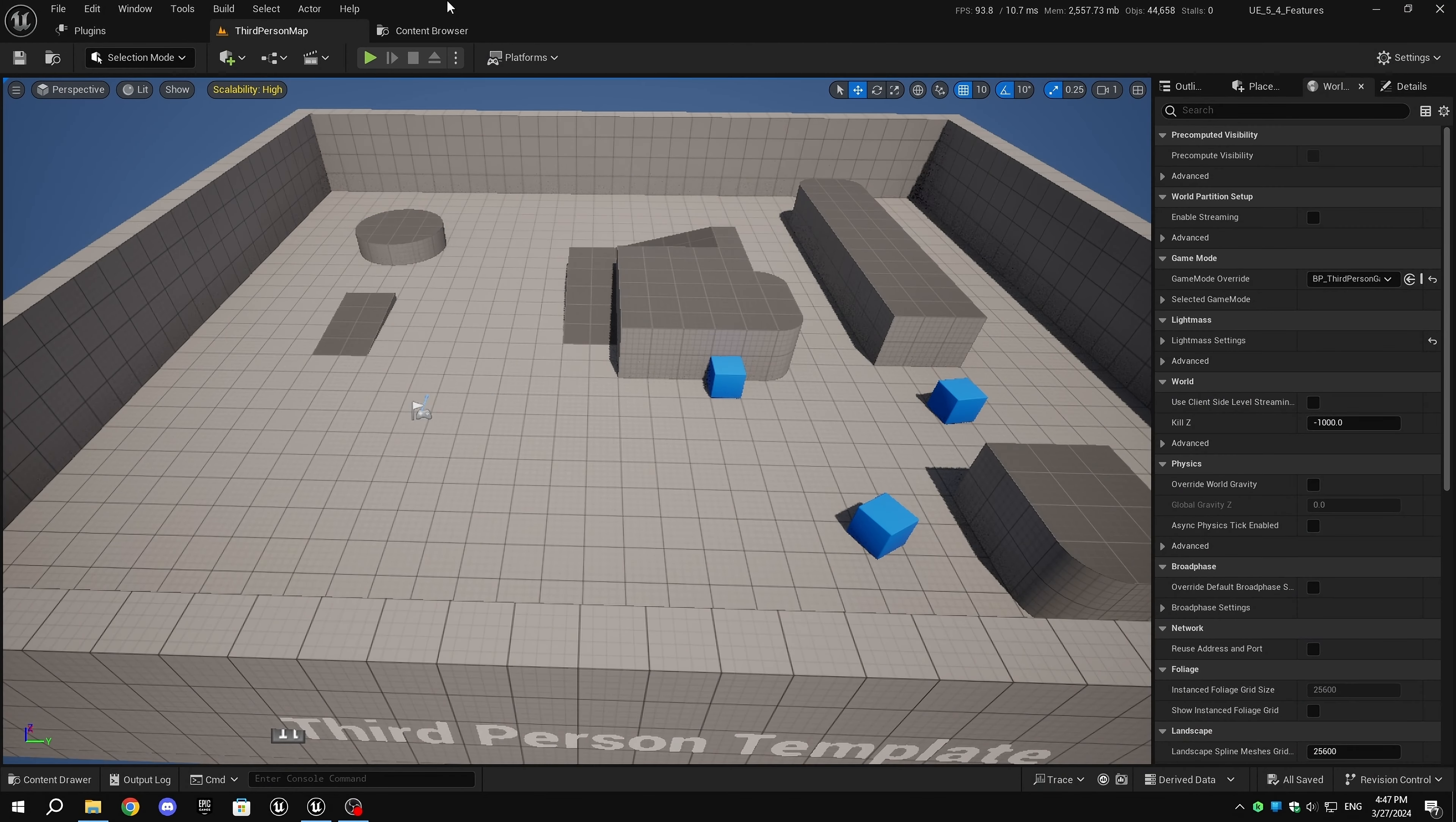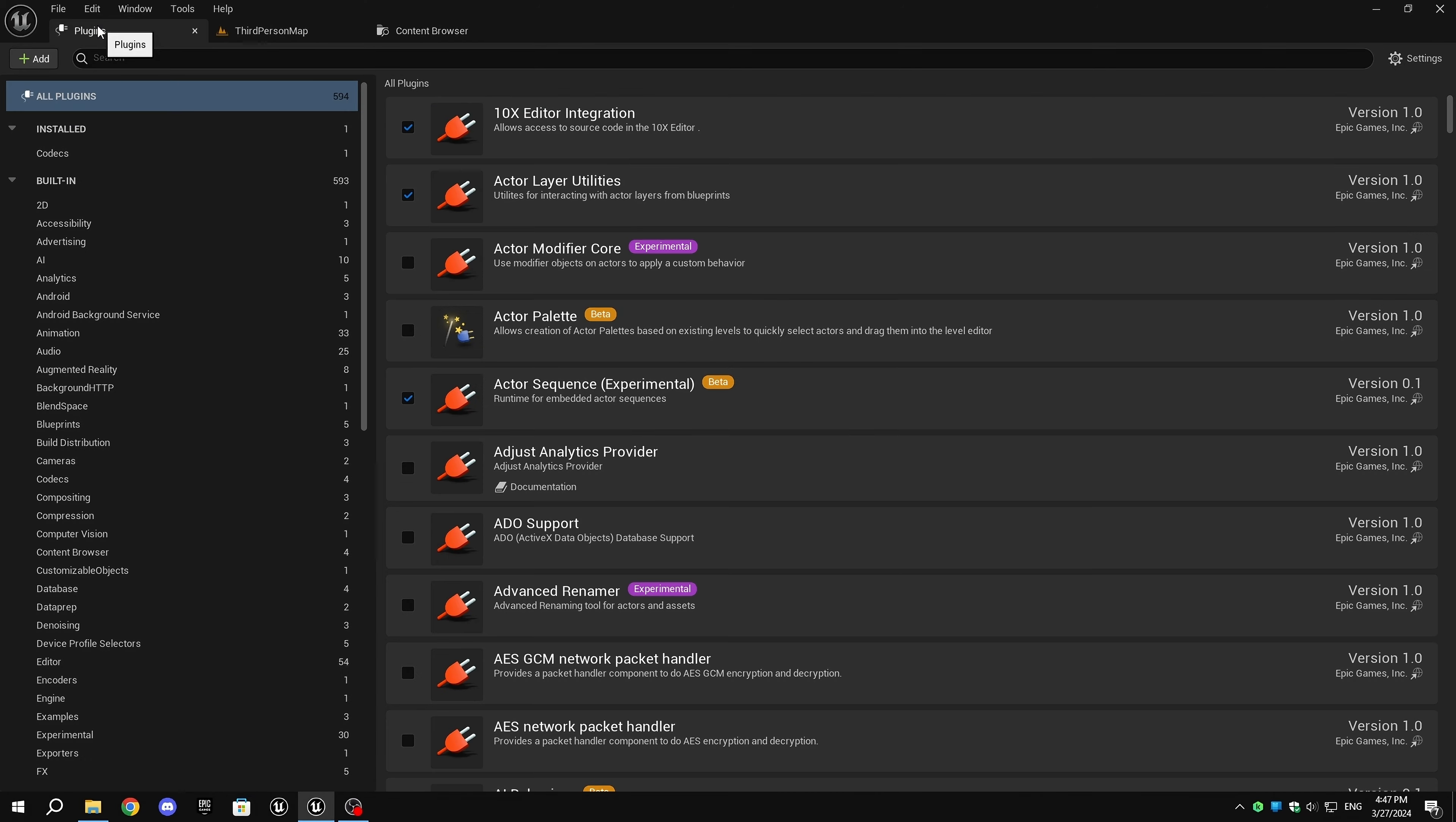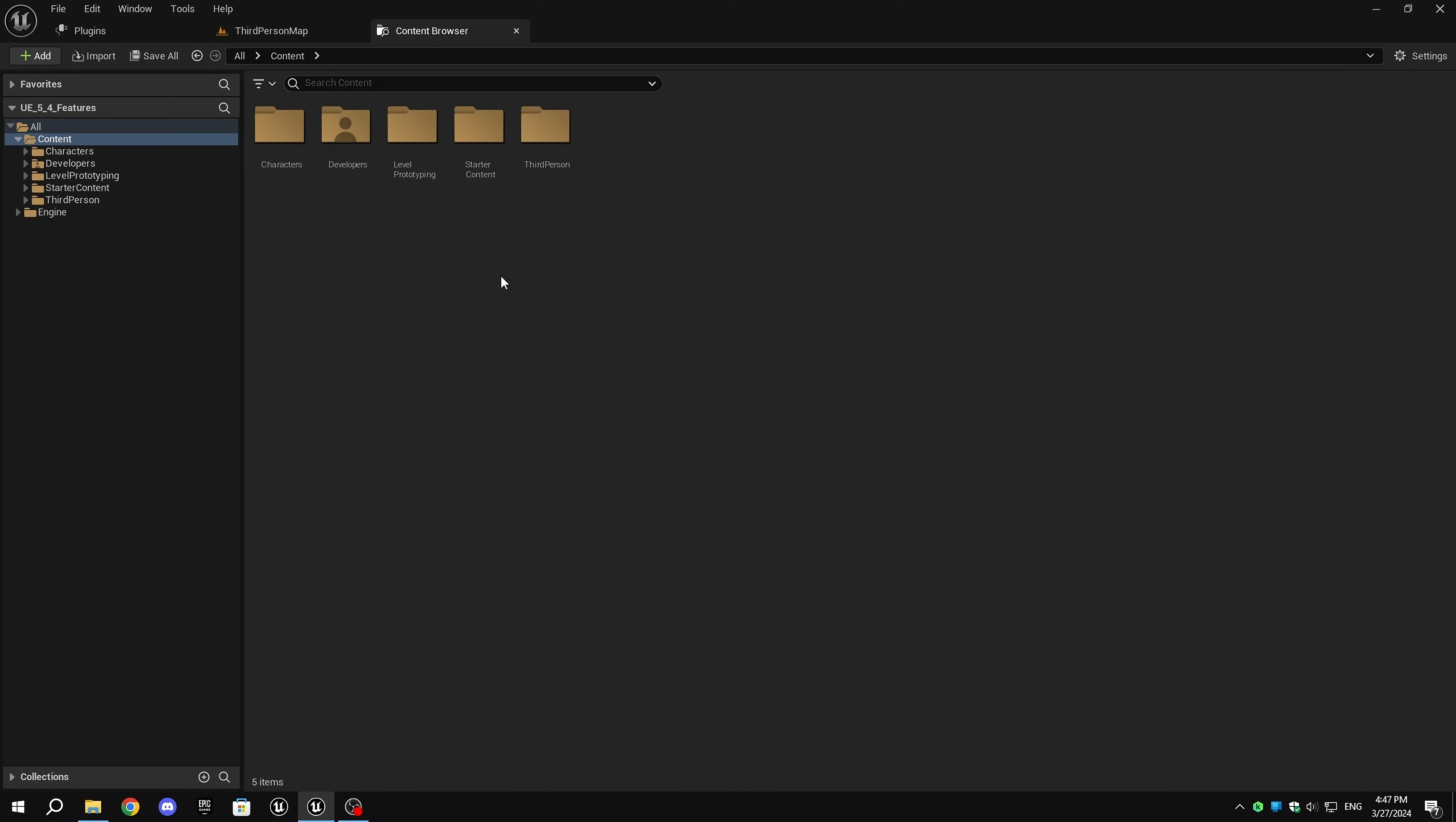Now, in Unreal Engine 5.4, to test the retargeting, I'm using animations from Mixamo. In the content browser, I created a new folder called Mixamo and imported a skeletal mesh that I downloaded from Mixamo.